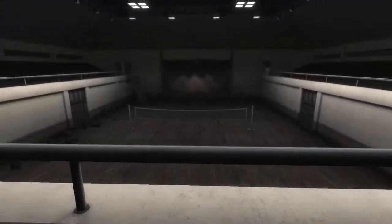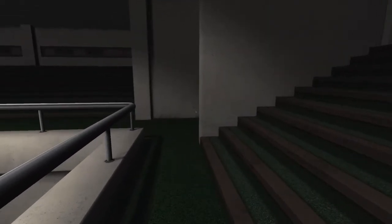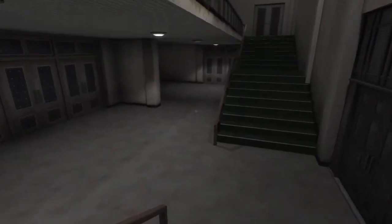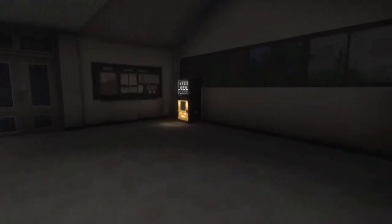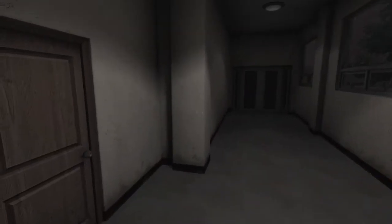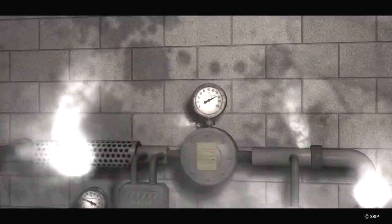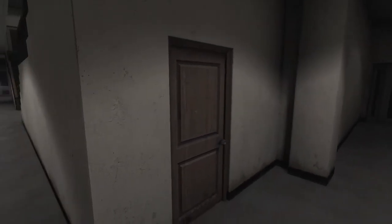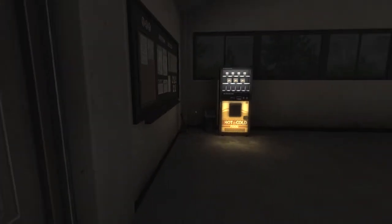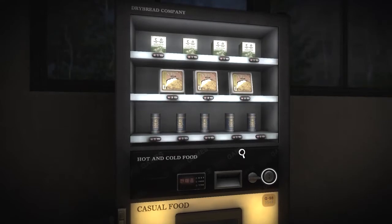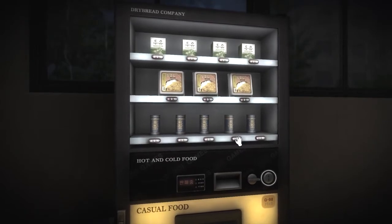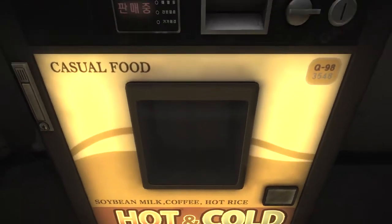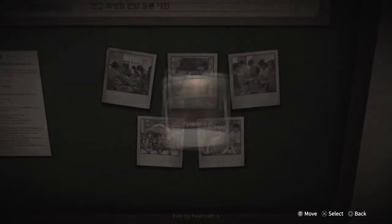All right. I think we can get down there by going back this way. Down the stairs. Let me look at, oh, thank you for the school coin. Let's get some health here. Let's get another thing of coffee. Got two of those now. Let's go ahead and save now.